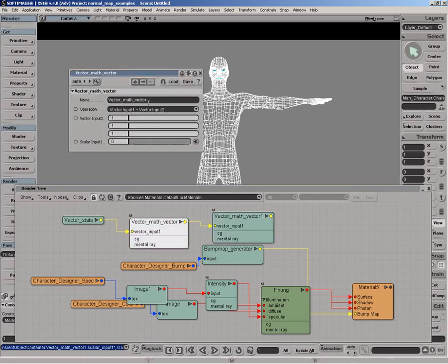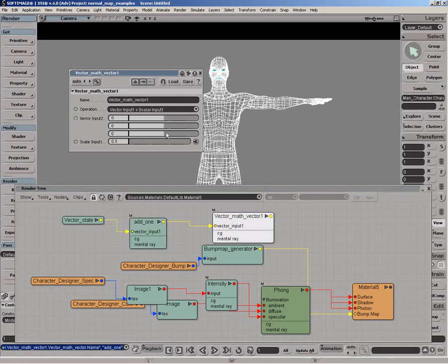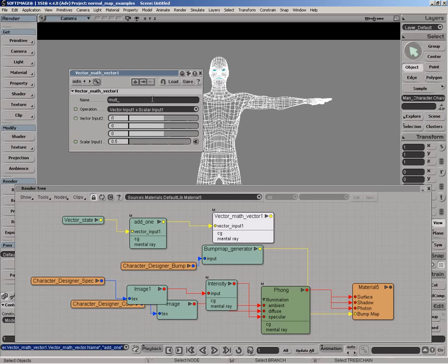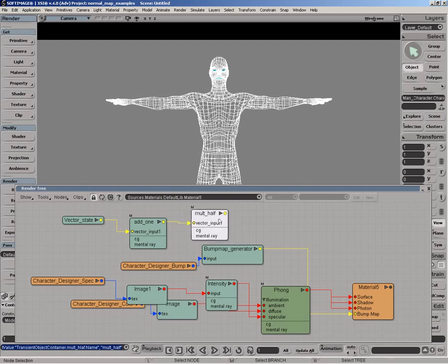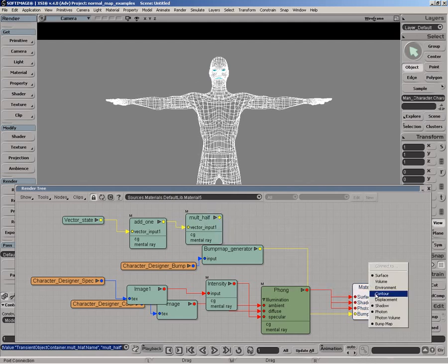So actually, I should rename these. That's a smart thing to do. So this one is add one. And this one here is mult by half. Oh, I've got to learn to spell here, half.